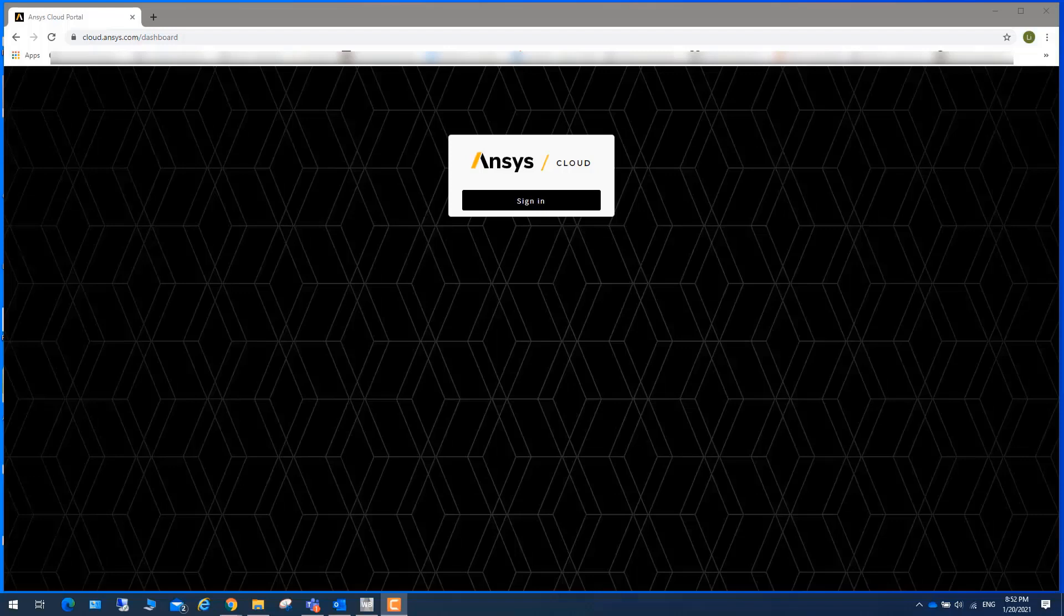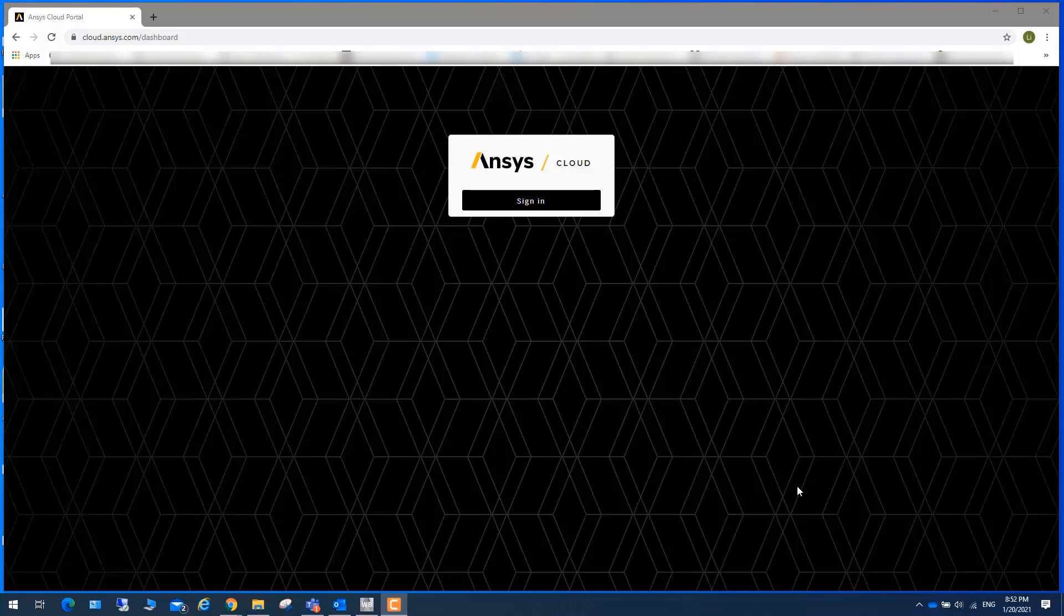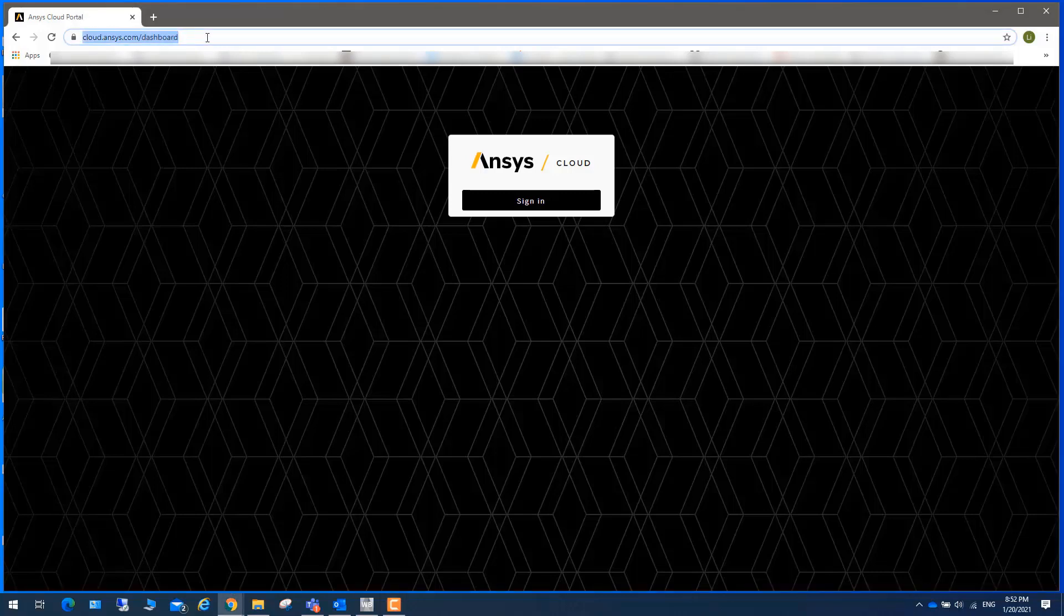This is part one of running LS-DYNA in Ansys Cloud. For people who already registered for Ansys Cloud, you can go to this website.